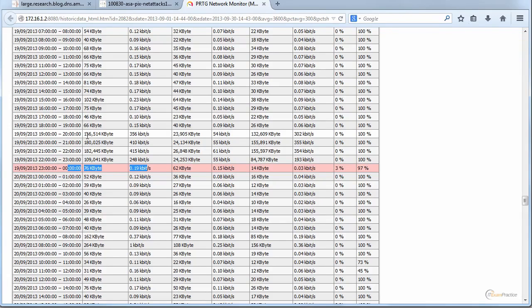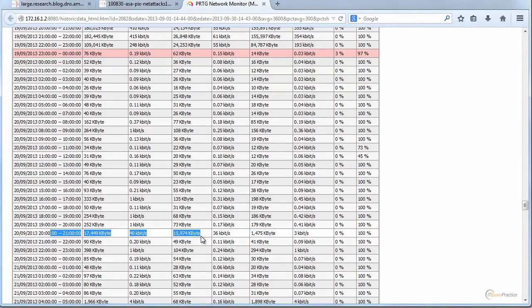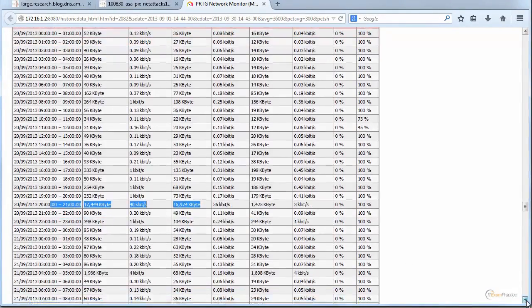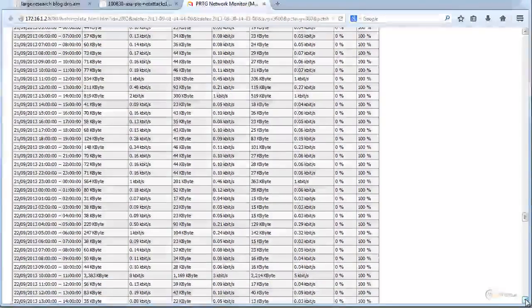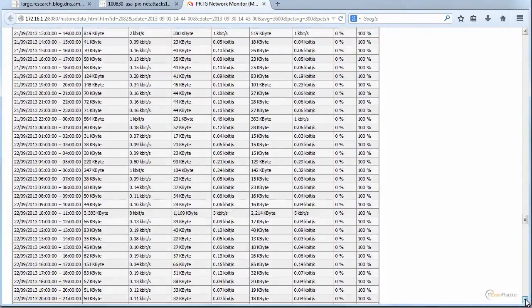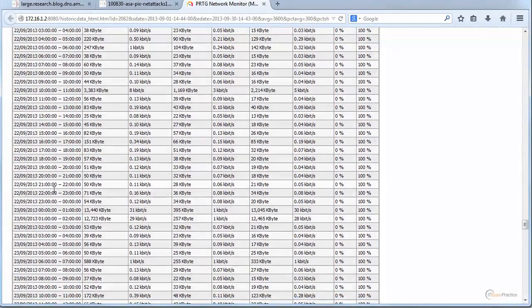What I did was disconnect the 3G connection — it was okay for a while — but then it happened again, and again, and again. What I eventually discovered was that a dynamic DNS name I was using had been targeted. That was the root cause.